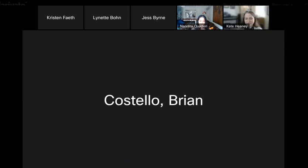Thank you to our attendees for joining us for Journal Citation Reports 2023, Clarivate Advances Research. We encourage you to take a few minutes to complete our brief survey, which will automatically appear as you exit the webinar. We'd love to hear your feedback on today's program. If you're interested in subscribing to Journal Citation Reports, please ask in the survey to be contacted by our team. With that, we wish everyone a good day. Goodbye.